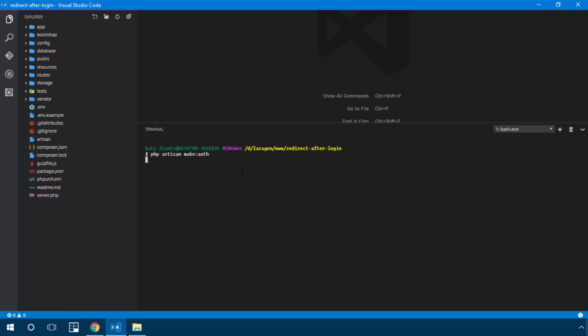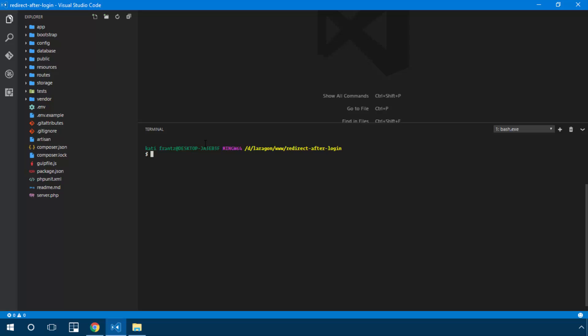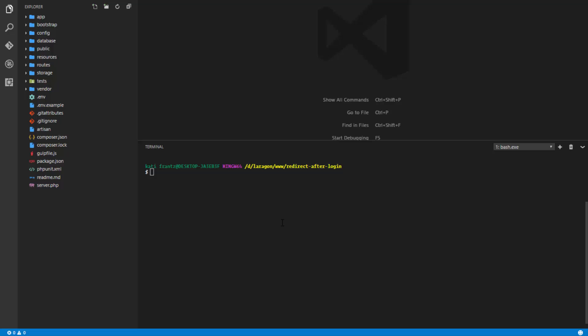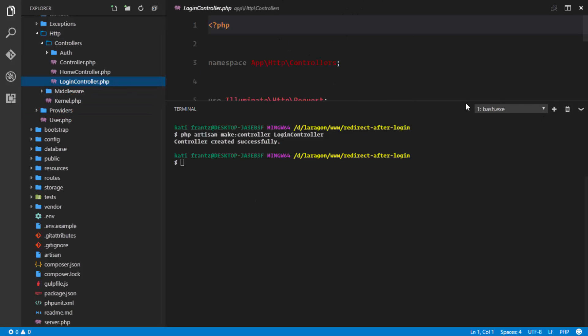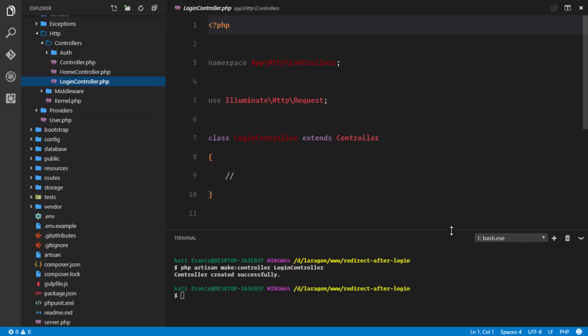We'll run php artisan make:auth to set up authentication, and then create our own custom login controller. So we'll run: php artisan make:controller LoginController. This controller will take care of logging in users.